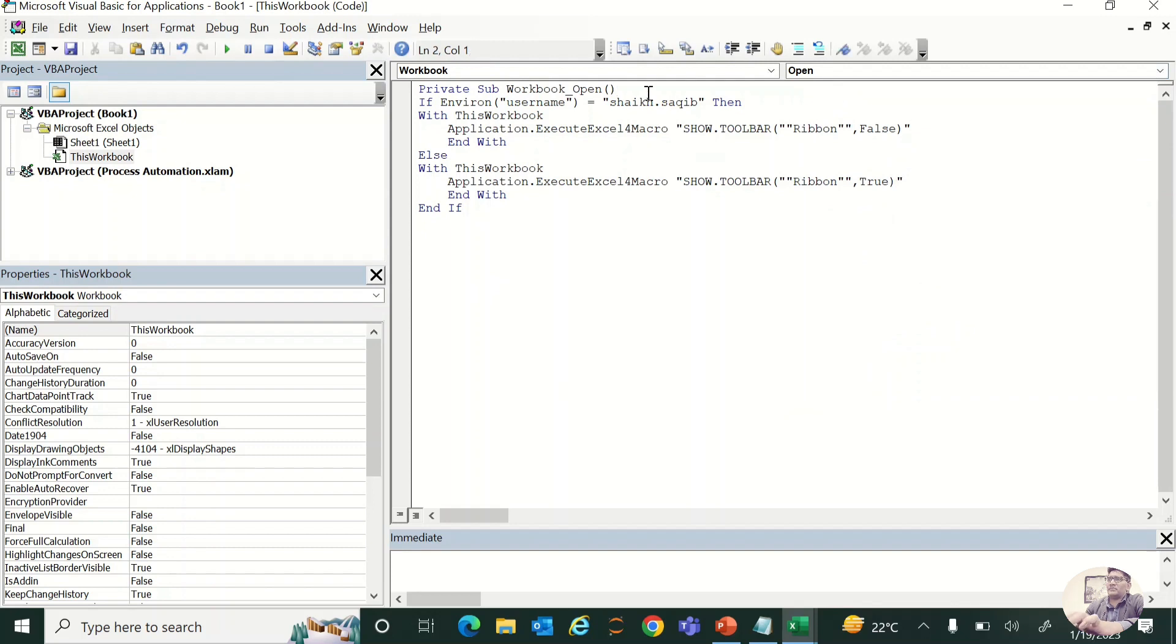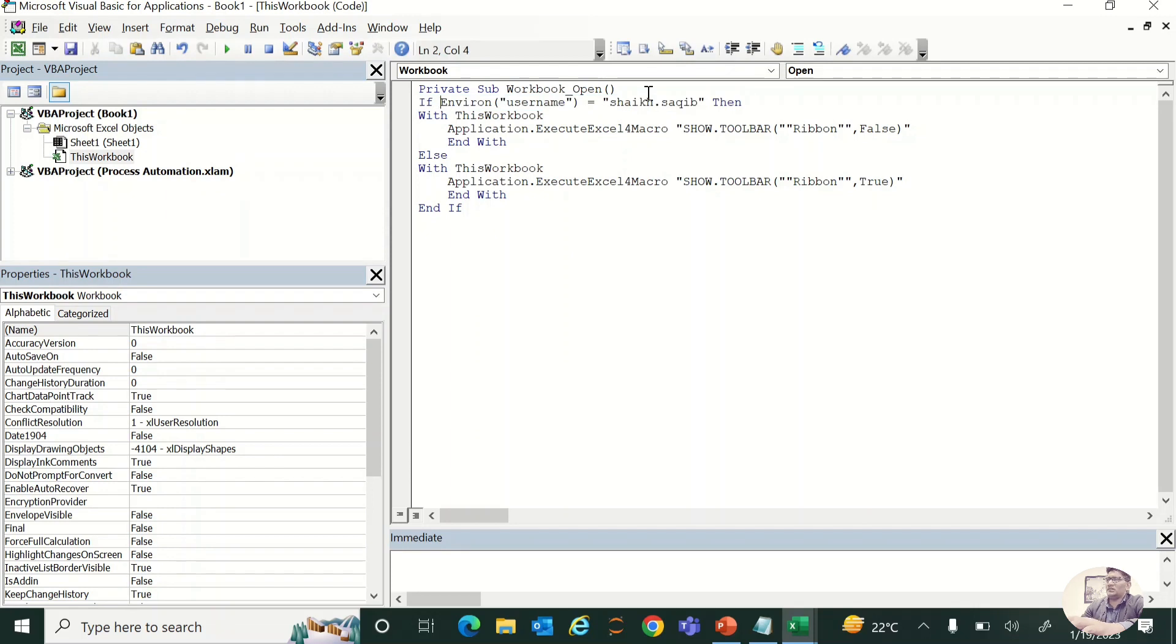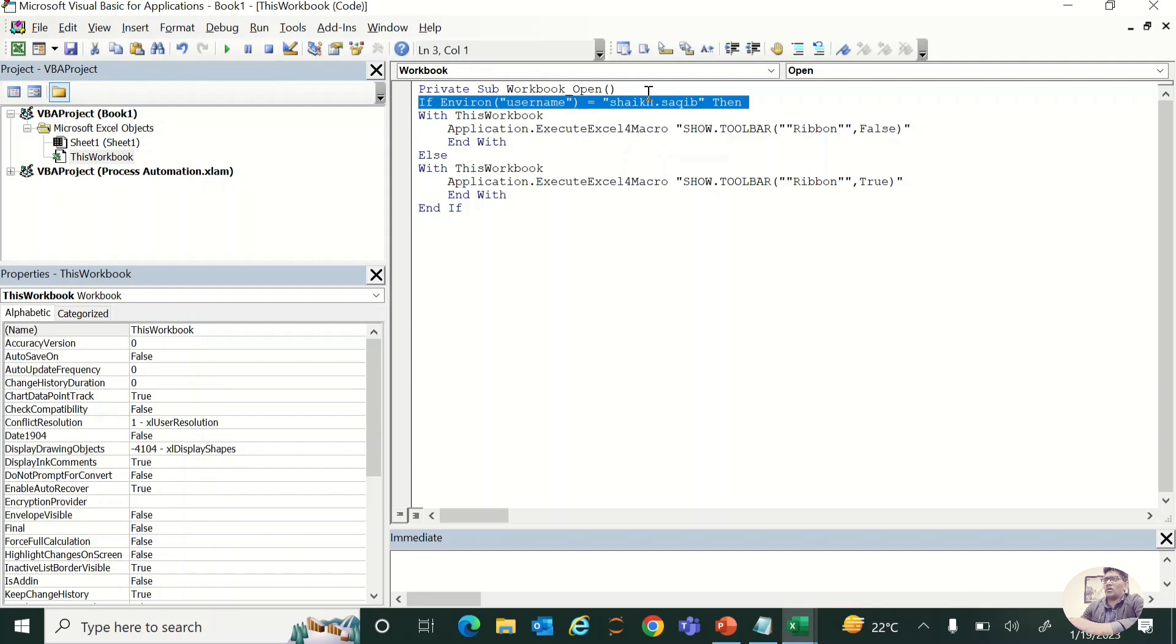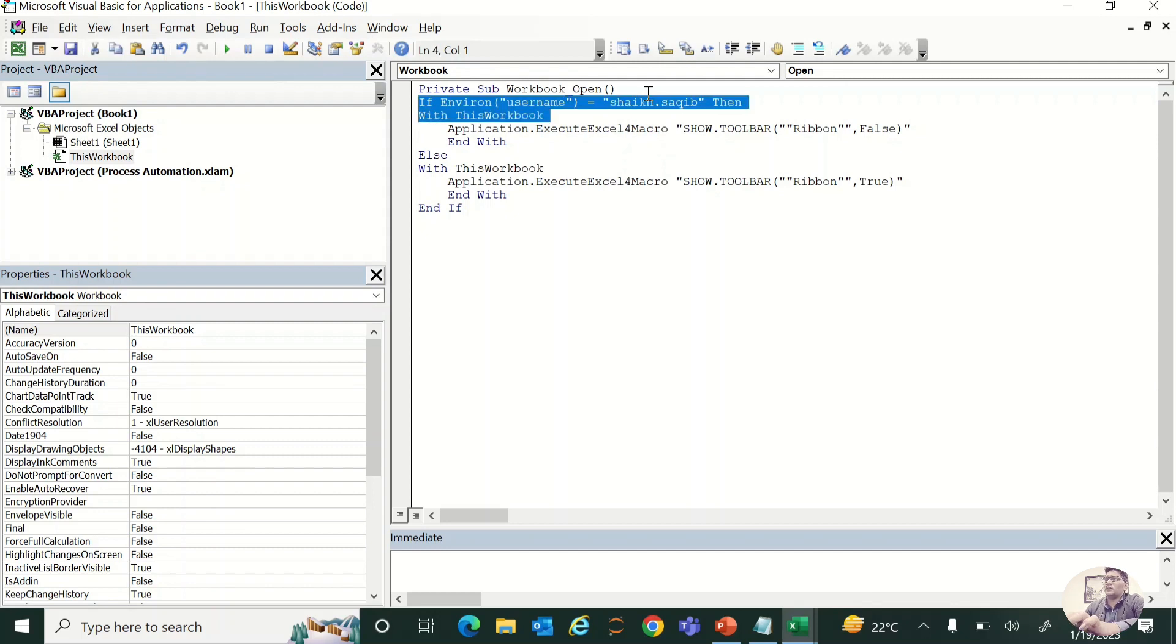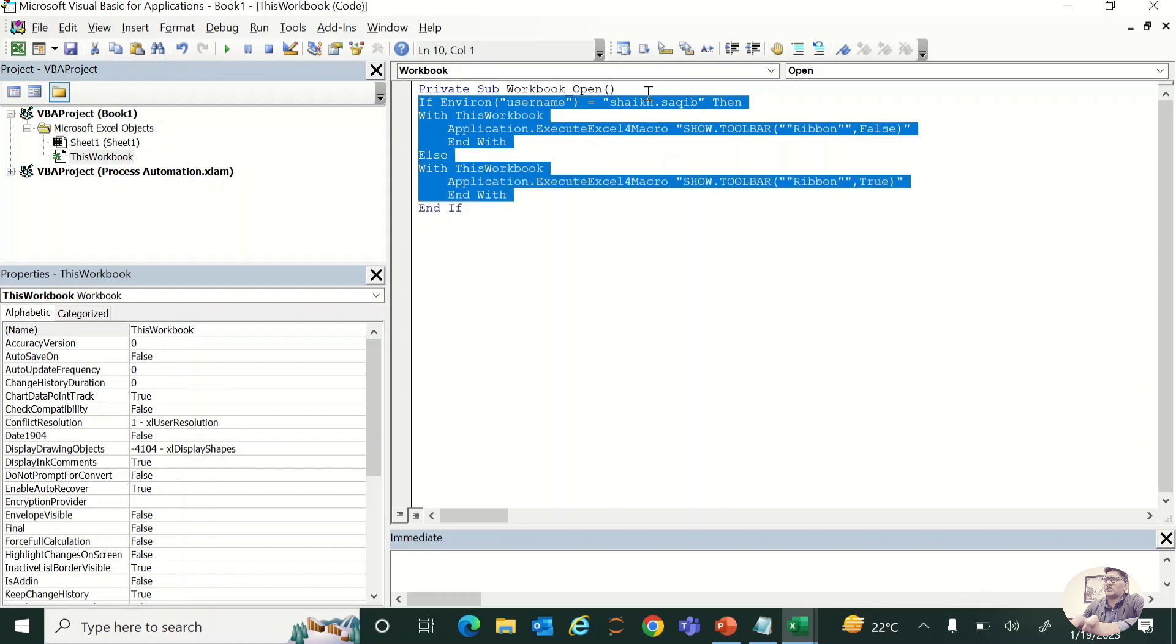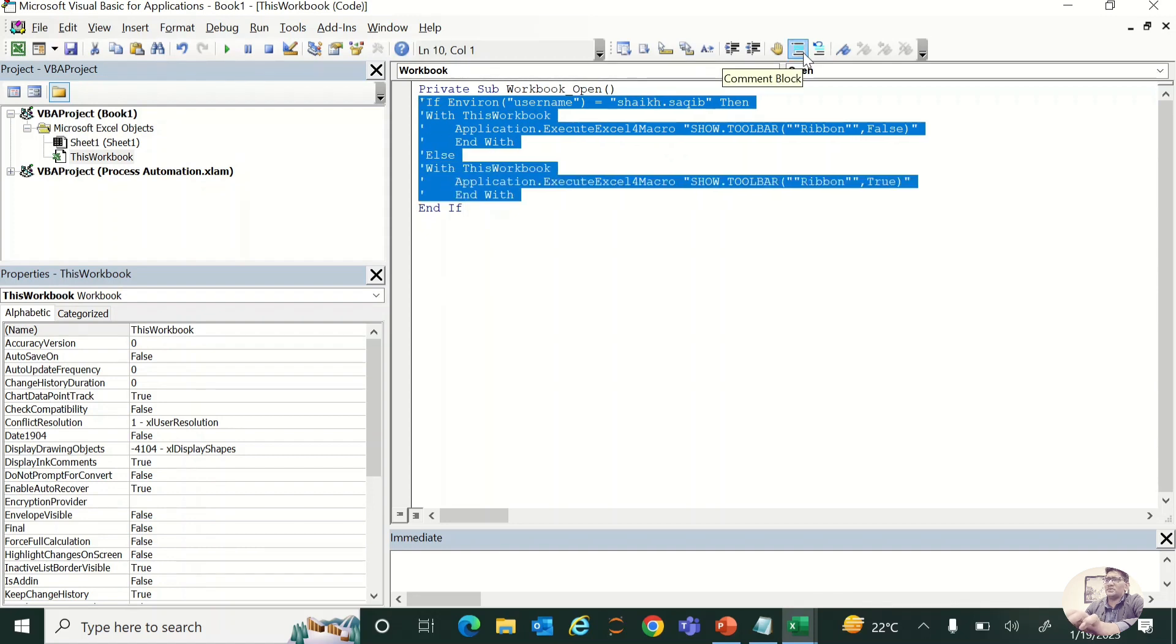This line is checking the username of that PC. For example, I'm just commenting or blocking this complete code and trying to check out what this actually is. For example, my PC name is Shade.Shuffle.